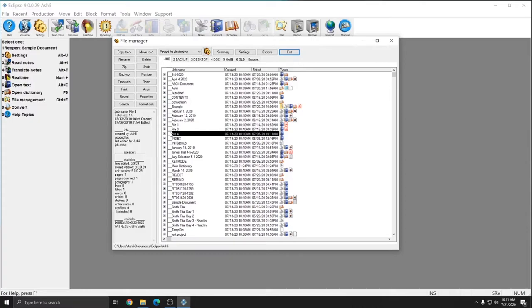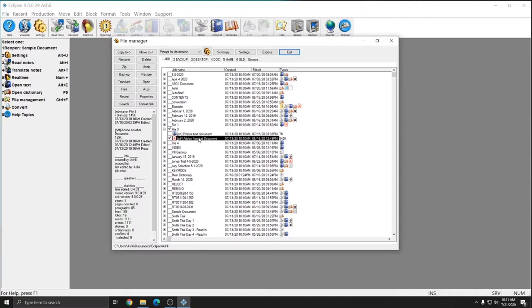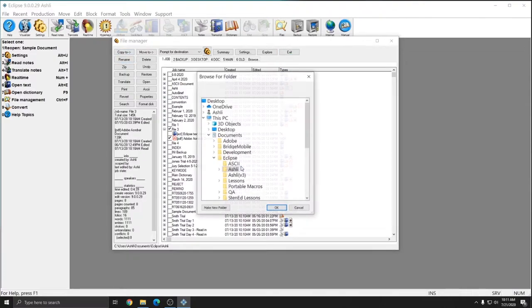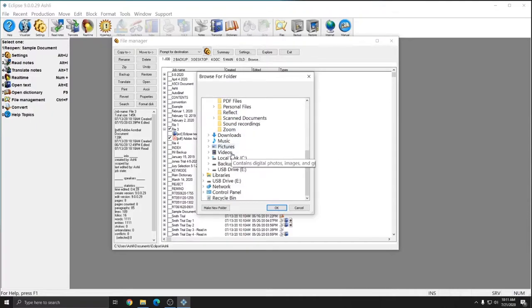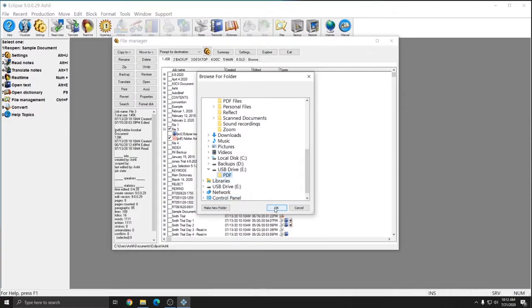So for this one, we'll go ahead and choose File 3. And again, we'll choose only the PDF. We'll do Copy To, Browse. And now if I hit the arrow next to the USB drive, I can see my PDF folder and select that and press OK.